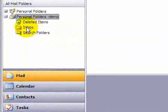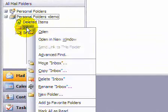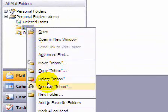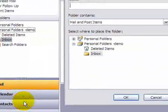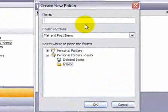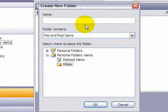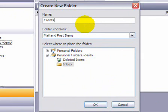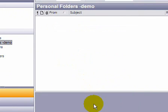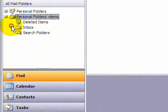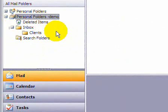Let's start by right-clicking on the inbox. Let's select the New Folder command, and let's name the new folder Clients. We now have a folder called Clients within the inbox.